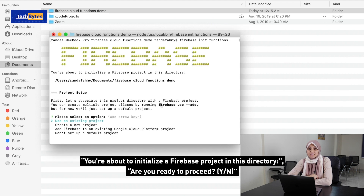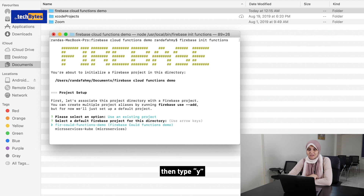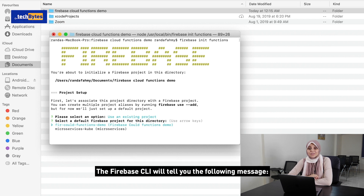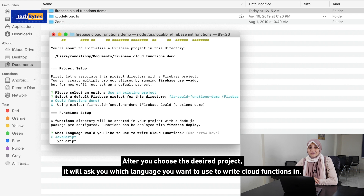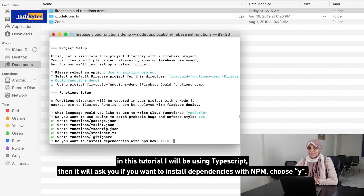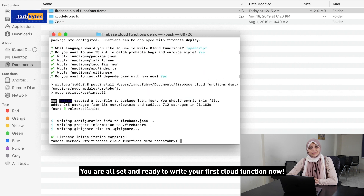You will find a message telling you that you are about to initialize the Firebase project in this directory. Are you ready to proceed? Y or N? Then type Y. Then choose the project you want to apply the Cloud Functions on. After you choose the desired project, it will ask you which language you want to use to write the Cloud Functions in. In this video, I will be using TypeScript. Then it will ask you if you want to install the dependencies with NPM — choose Y. You're all set and ready to write your first Cloud Function now.